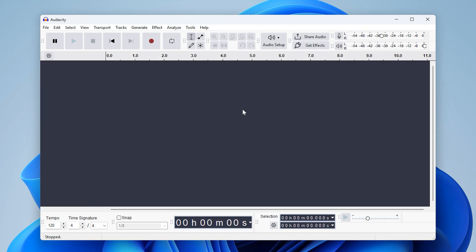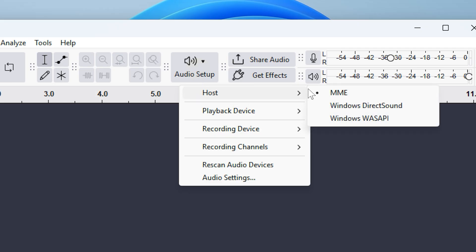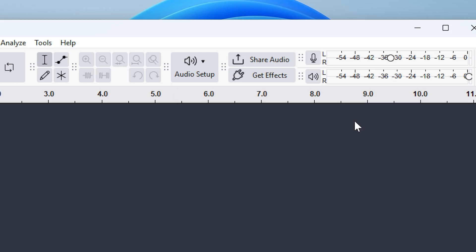Now we're ready to set up our audio and record. First, click audio setup, then host and select Windows Wasapi, which is the native Windows audio pipeline.